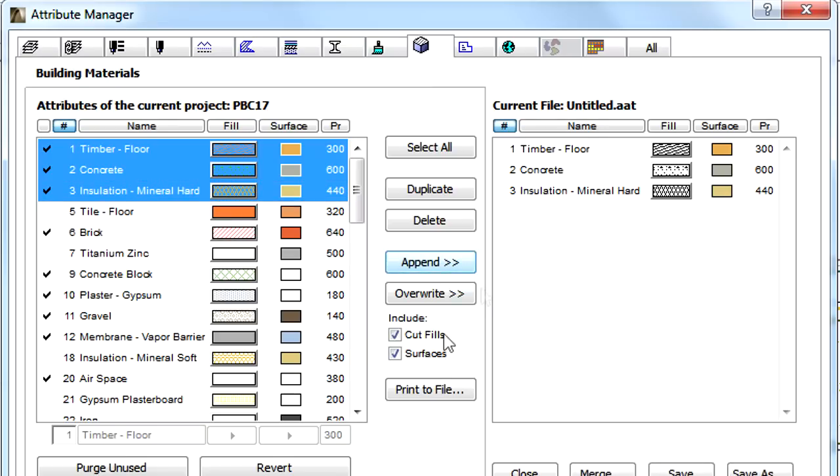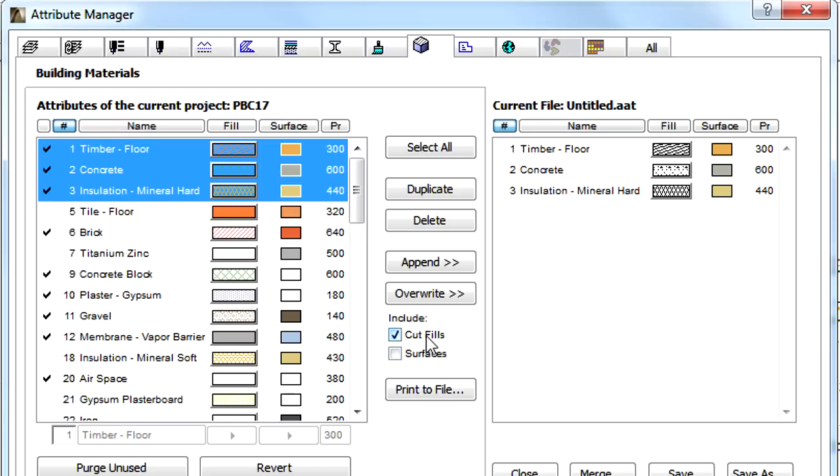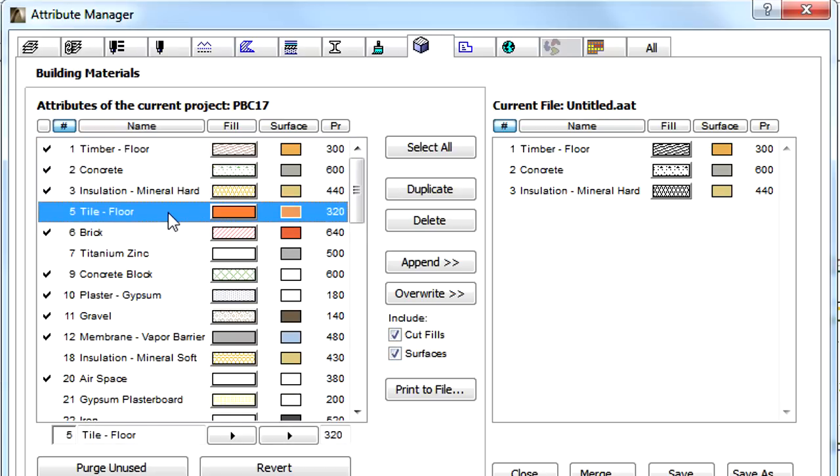However, there are two new checkboxes for Building Materials: Include Cut Fill and Surfaces. These provide additional options when appending or overriding Building Material attributes.